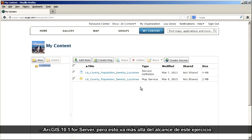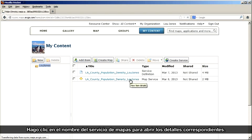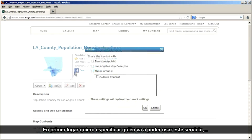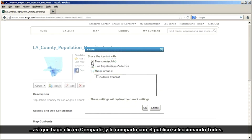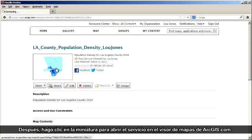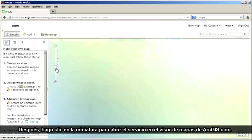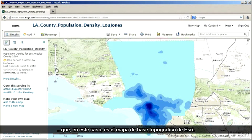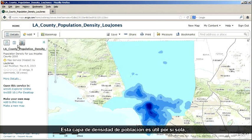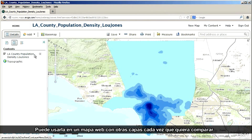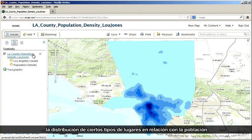I click the Map Service name to open the map service details. The first thing I want to do is specify who I want to be able to use this service. So I click Share, and I'm going to share this with the public by choosing Everyone. Then I click the thumbnail to open my service in the ArcGIS.com Map Viewer. The service displays on top of my organization's standard base map — the Esri Topographic Base Map. This population density layer is useful in and of itself, but its real strength is how versatile it is — you can use it in a web map with other layers to compare the distribution of places in relation to population.